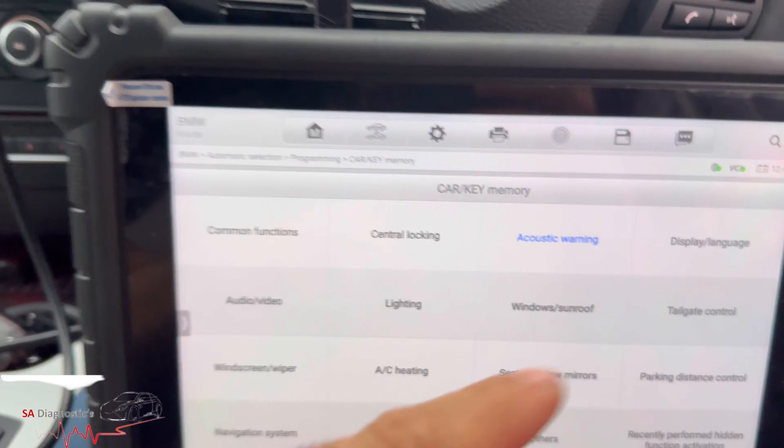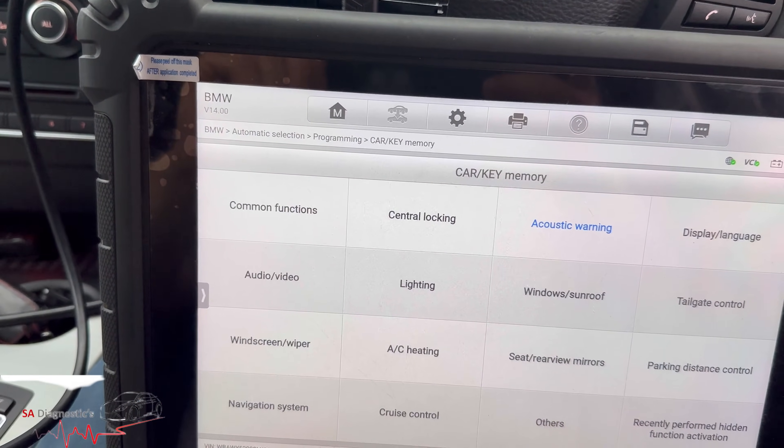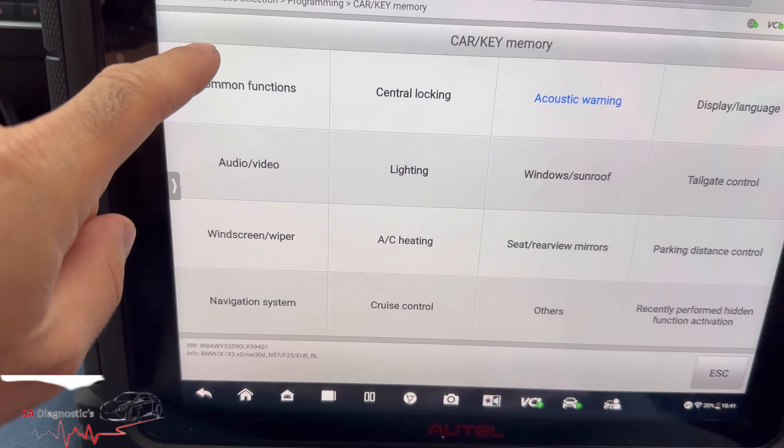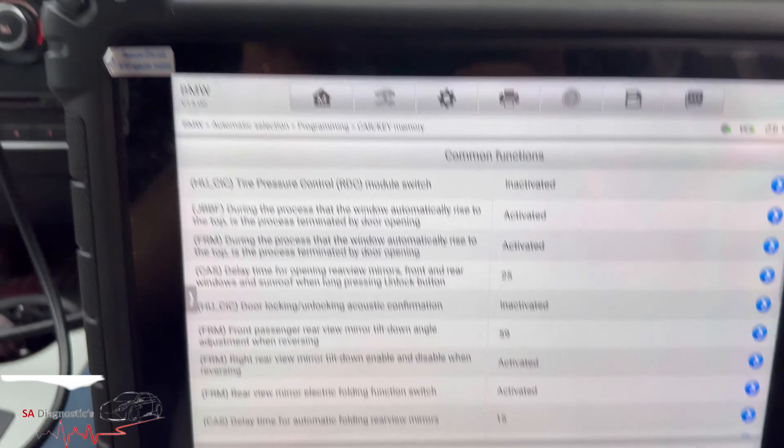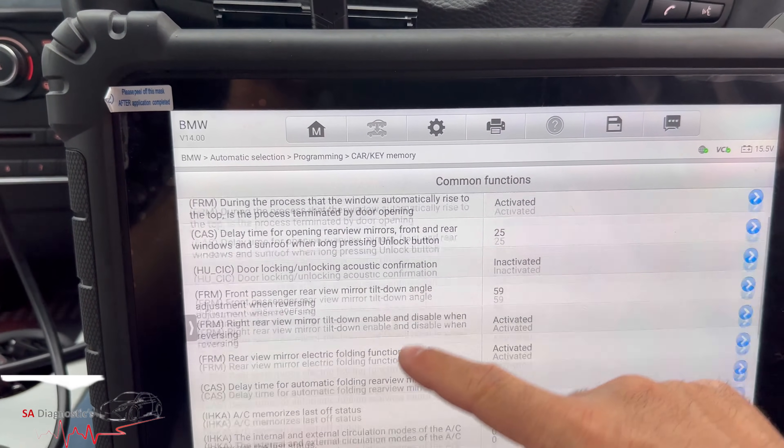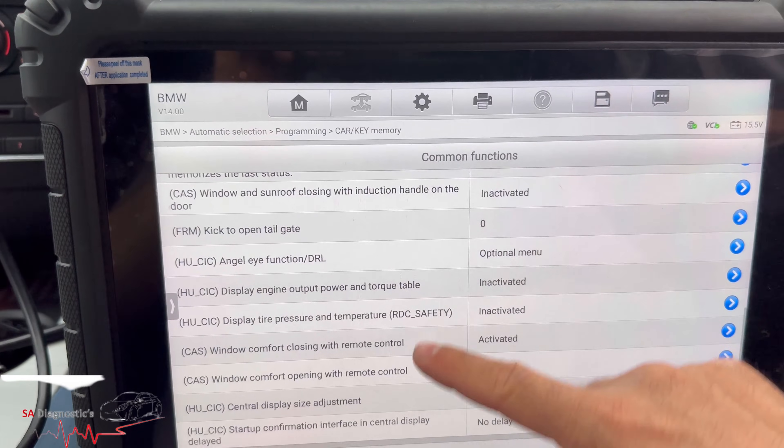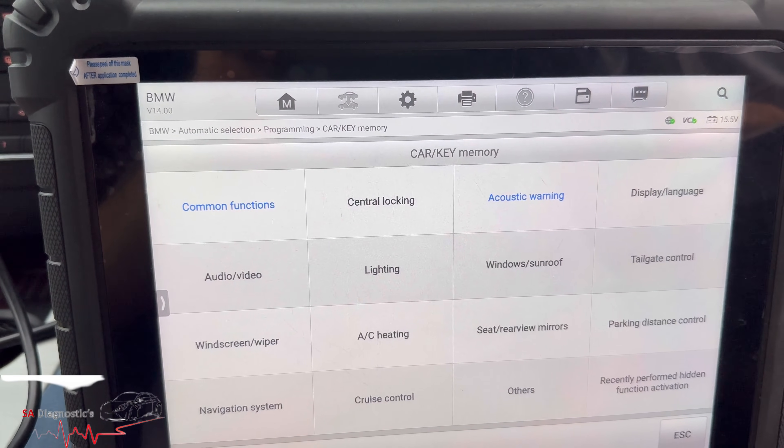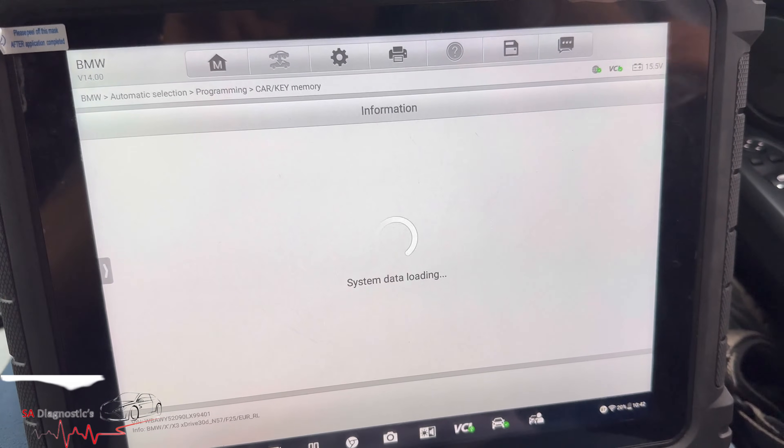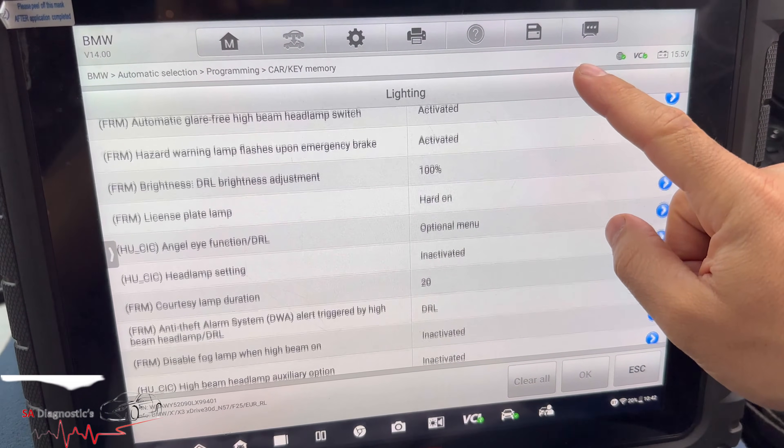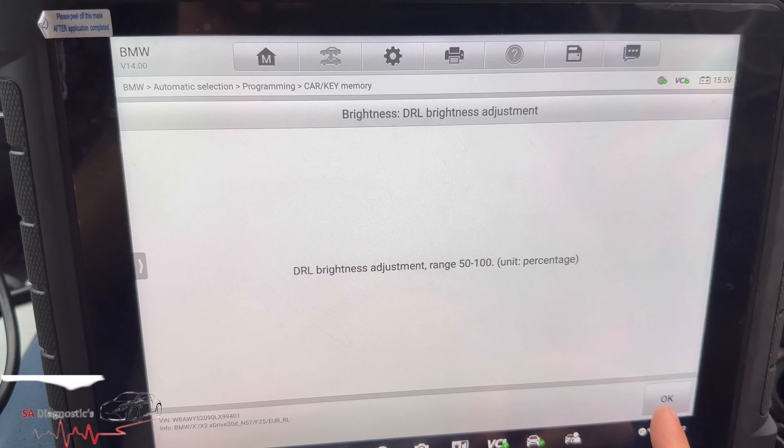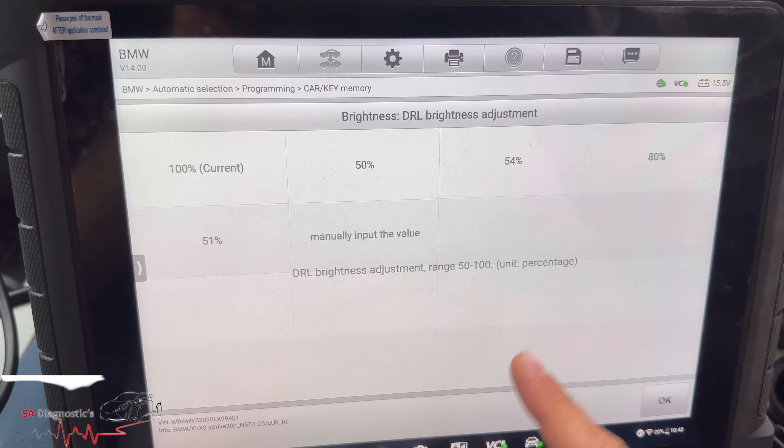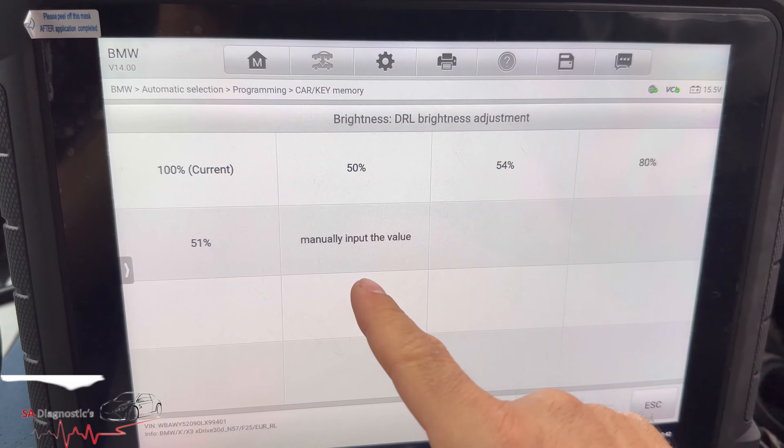Now the other thing that I said I was going to show you is the headlights. Now if I remember rightly it's in the common functions and passenger rears, so let's have a look. Well it wasn't that lighting, I think that's, I don't know, is it that, is it not?